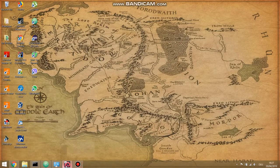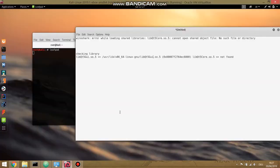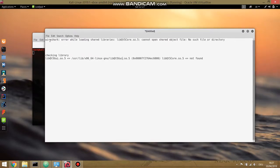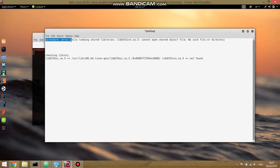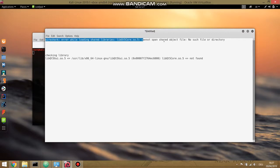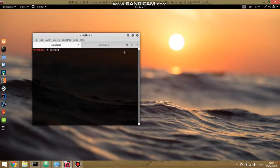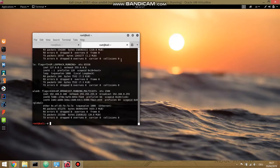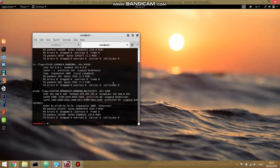So let's go to our Linux. Before I show you how to solve it, I want to show you this. The error looks like this: Wireshark error while uploading shared libraries. Cannot open shared object file or no such file or directory. That's one of the biggest problems and as we know, Wireshark is a very important tool so we have to fix it.